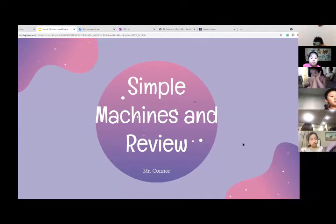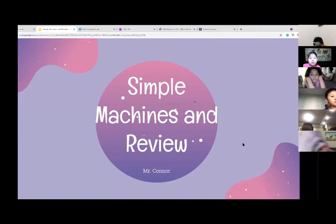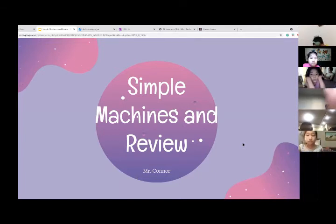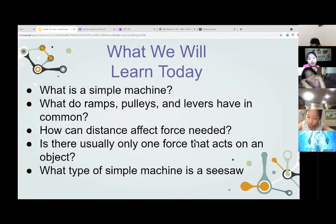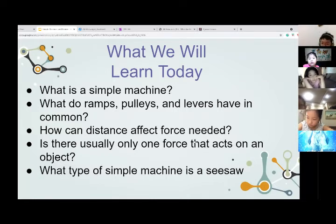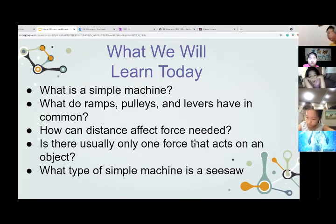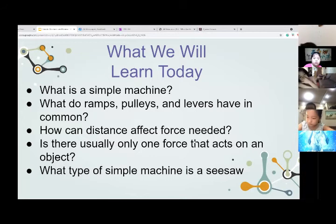So we're going to go over simple machines. This is going to be more of a discussion. I don't think we're going to have enough time for the quiz, but I will give you guys a code so you can take the quiz at home. What we were going to learn today: what is a simple machine? What do ramps, pulleys, and levers have in common? How can distance affect the force needed? Is there usually only one force that acts on an object? And what type of simple machine is a seesaw?